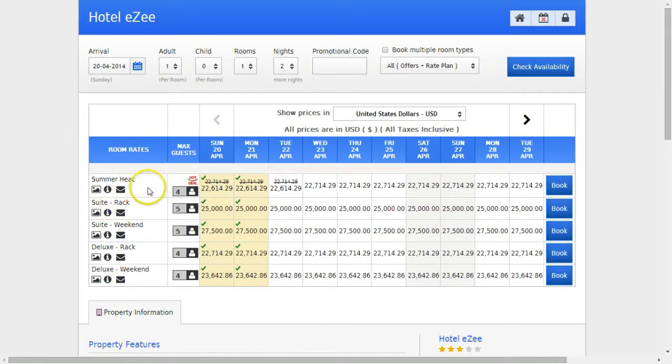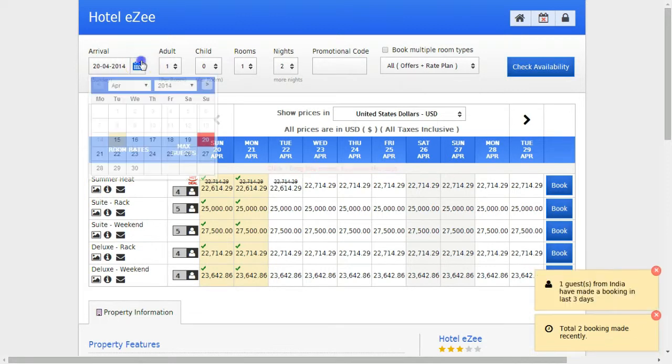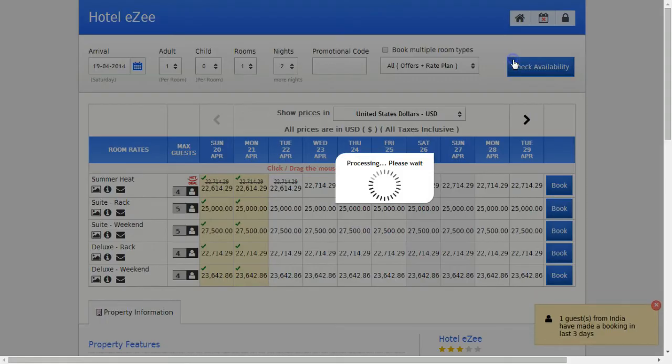If you check for the dates before the 20th of April, you won't be able to see the promotion.